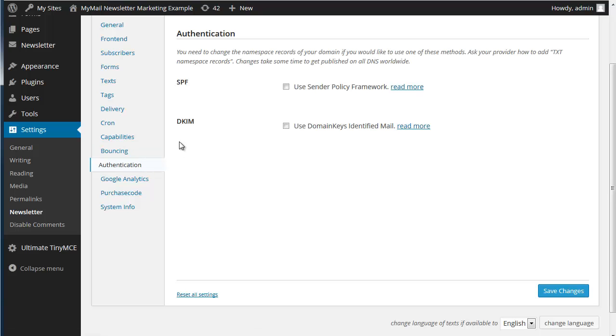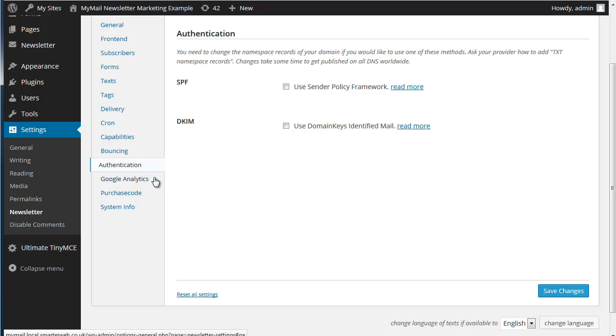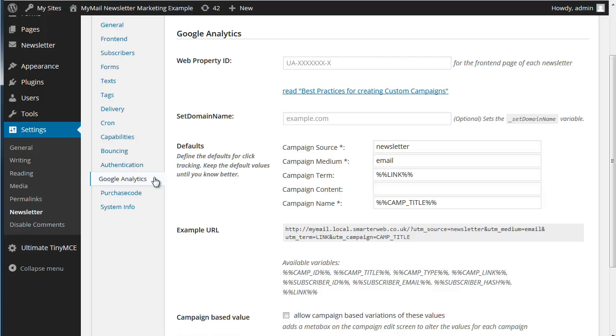You can set up SPF and DKIM domain keys authentication. Very useful and very recommended. This is only a test server so it's not set up but it's very useful. Google Analytics is an additional add-on to the MyMail system but it allows you to get Google Analytics appearing on your newsletters data as well.